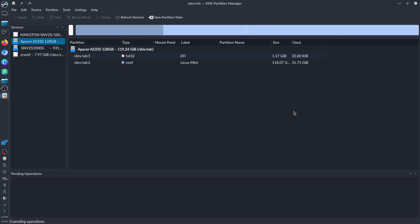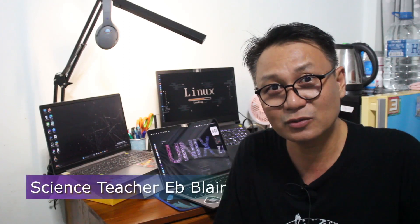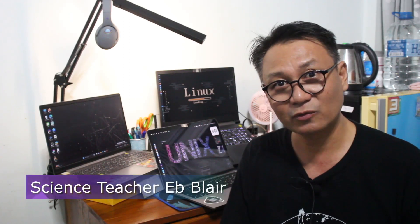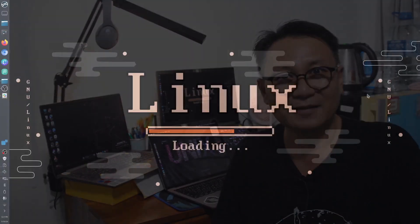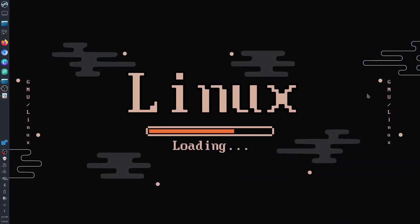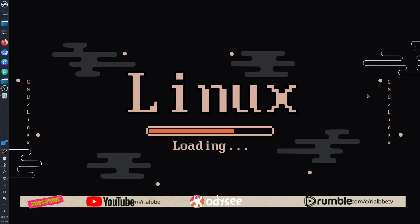If you have some questions, feel free to ask me—write it in the comments down below. This is your science teacher, Teacher Blair, for Linux App KDE Partition Manager. Bye for now and see you in the next episode. Remember that science means knowing—that is why science is cool. Ciao!